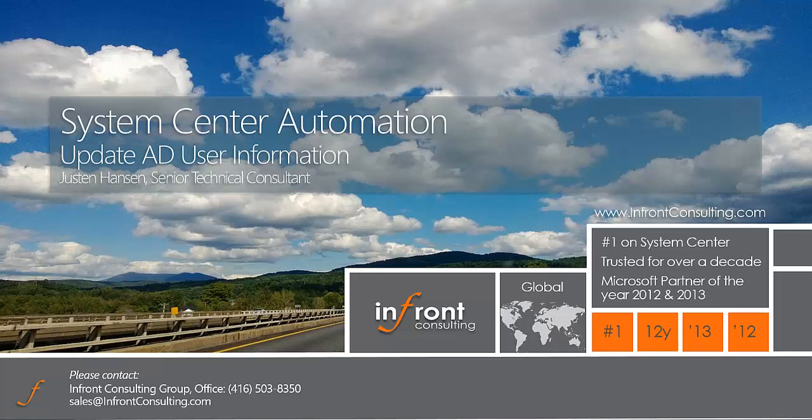In today's demo I'm going to be demonstrating this process using the new Cirruson self-service portal.